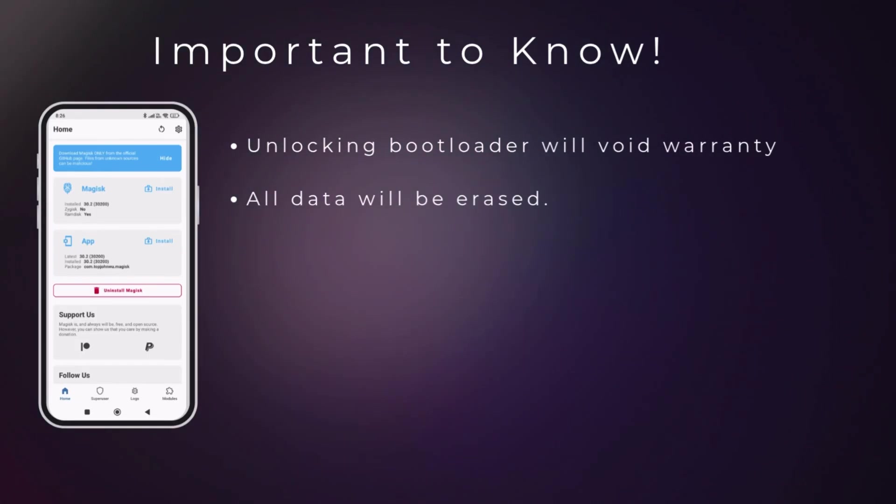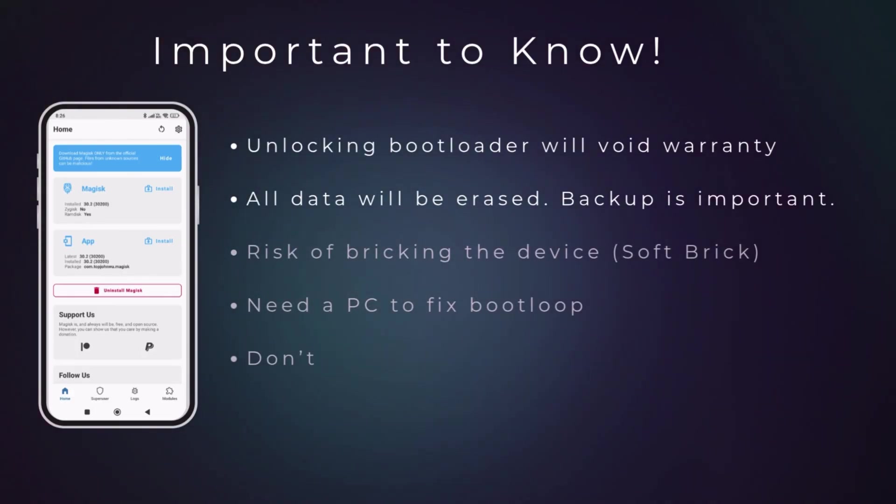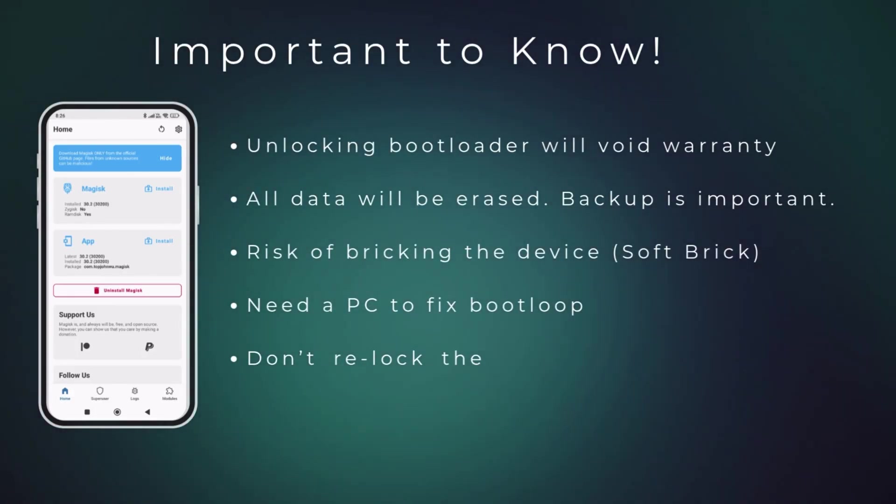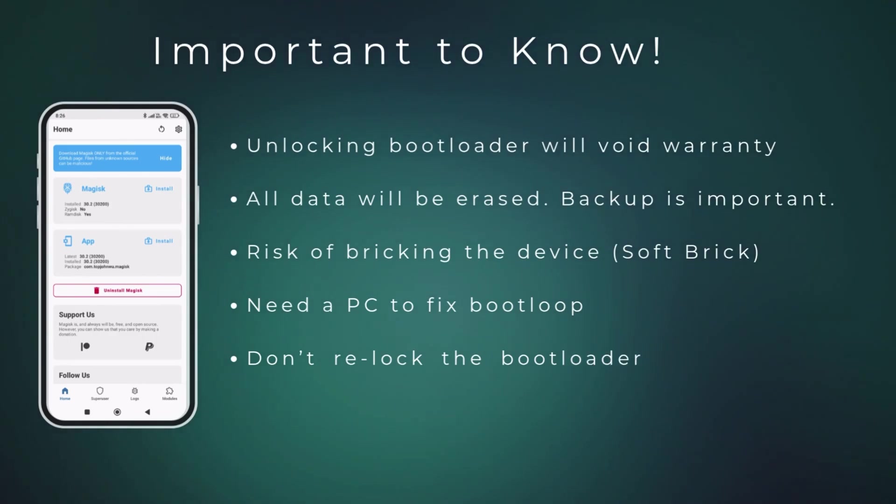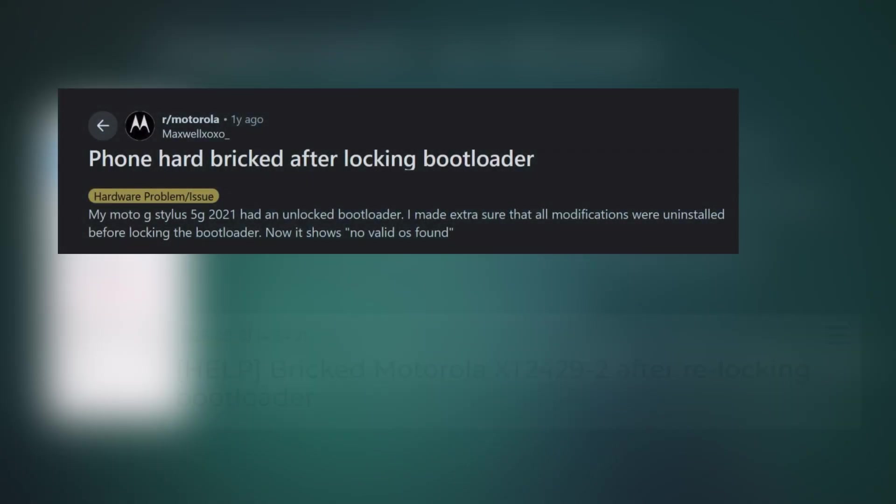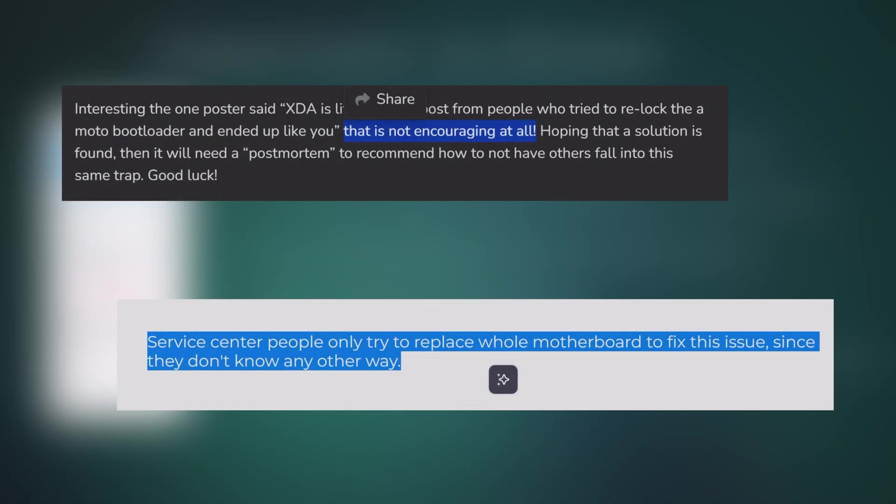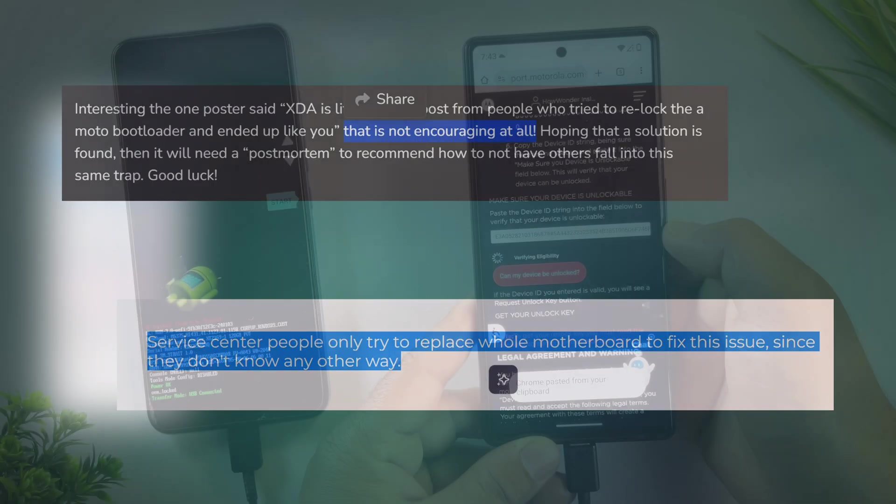Unlocking the bootloader will void your warranty. It will also erase everything on your phone. So please backup your data first. Also, never re-lock the bootloader after unlocking. Many Motorola phones get permanently bricked if you re-lock them and the only fix is replacing the motherboard.